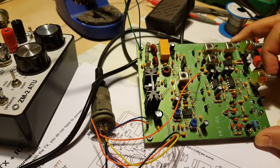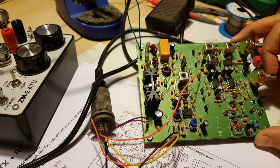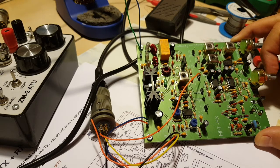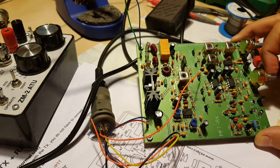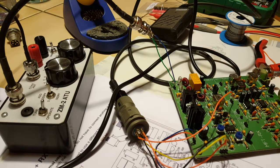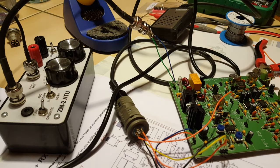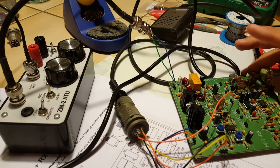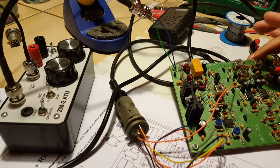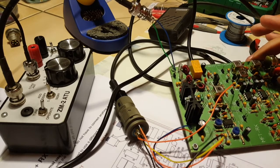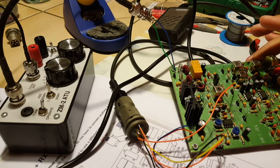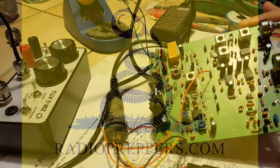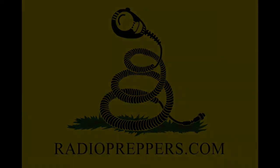So that will conclude our video, at least part one. Of course, there will be a part two, where I put this awesome transceiver in a case. And what we're all waiting for, the field test. Have a good one. I'll see you next time.